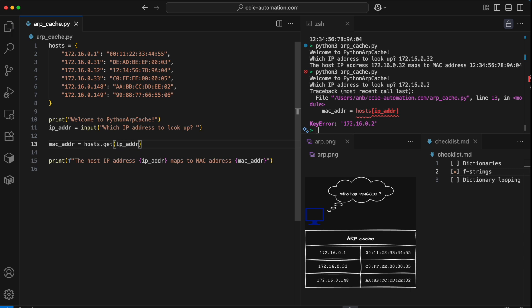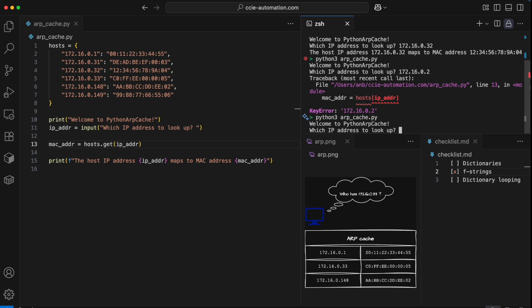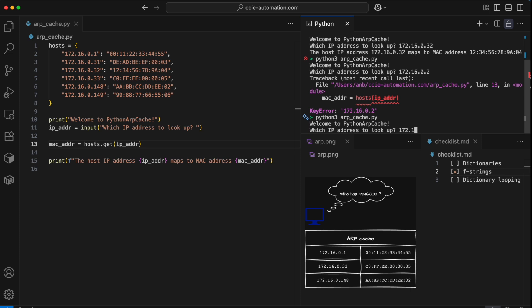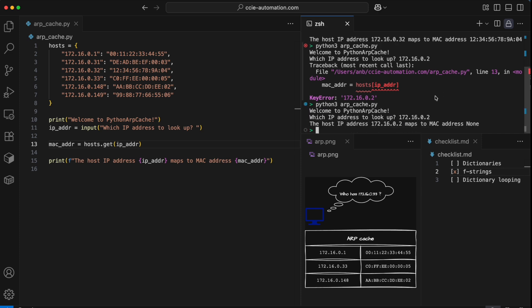In here, I would put the same key name. But dot get acts differently from simply just using the square brackets. Because if this key doesn't exist, it'll just return an empty response. And you can see the result here. The host IP address maps to MAC address none. None is a special data type in Python that's simply just empty, it doesn't represent anything, but at least it doesn't throw an error.